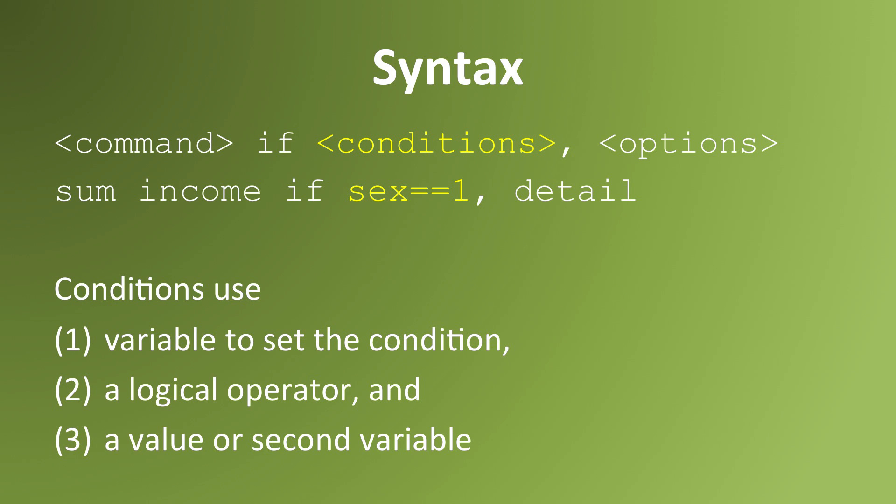The if conditions use a variable to set the condition, a logical operator, and a value or second variable. In this example I use the variable sex to create the condition. The logical operator, is equal to one, sets the condition of whether or not the operation will be applied to an observation.